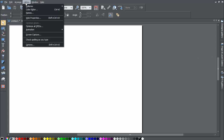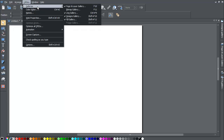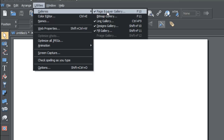Once you click Utilities, go to the first option, Galleries, and you'll see a menu that pops out giving you a few different options. The one you want to make sure is checked is the Page and Layer Gallery. Alternatively, you could hit the F10 key if you want to go to it by shortcut without going to this menu.